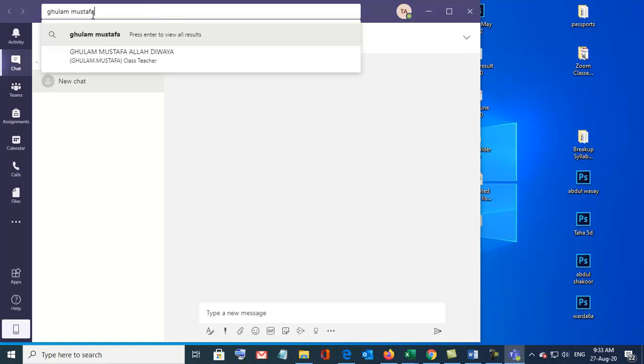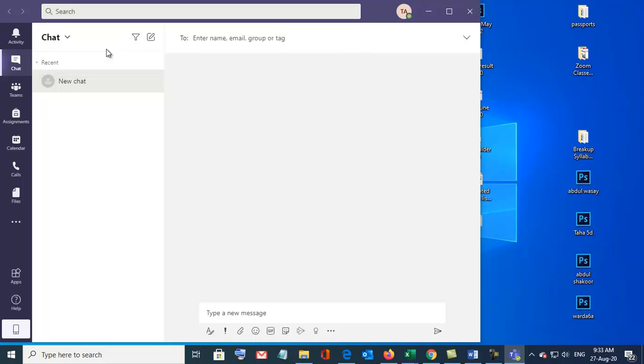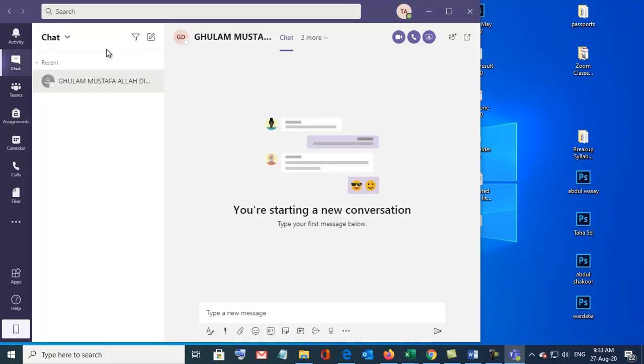Gula Mustafa. So he will come here. This is Sir Gula Mustafa name. Click here. So he has been added.